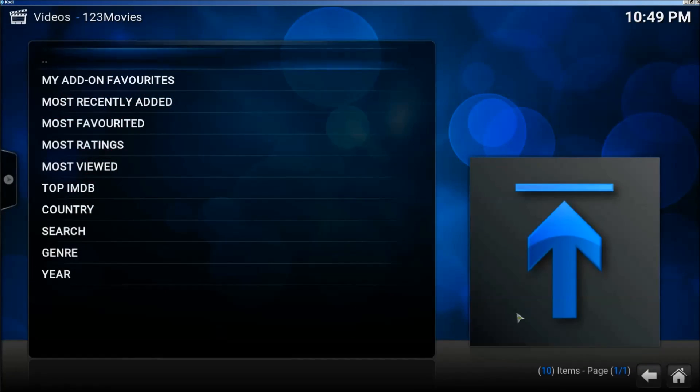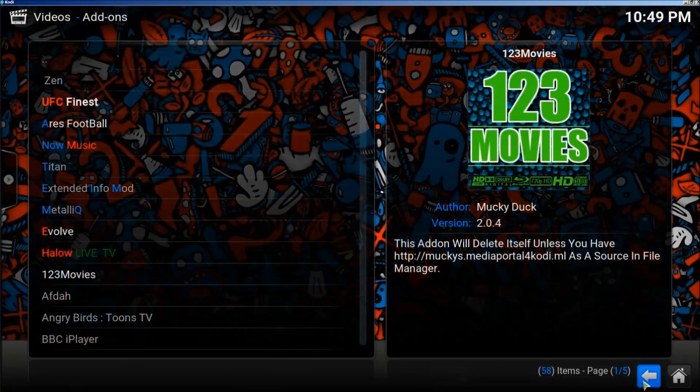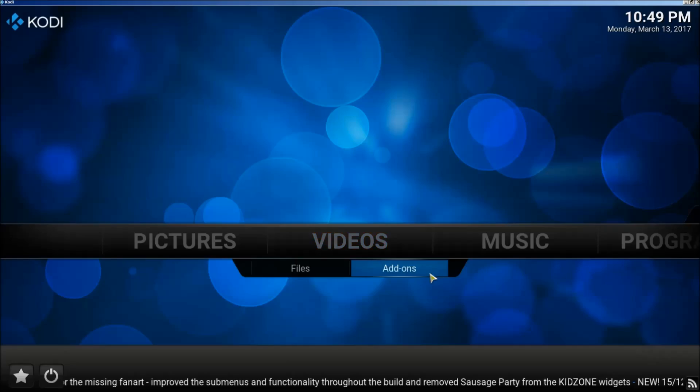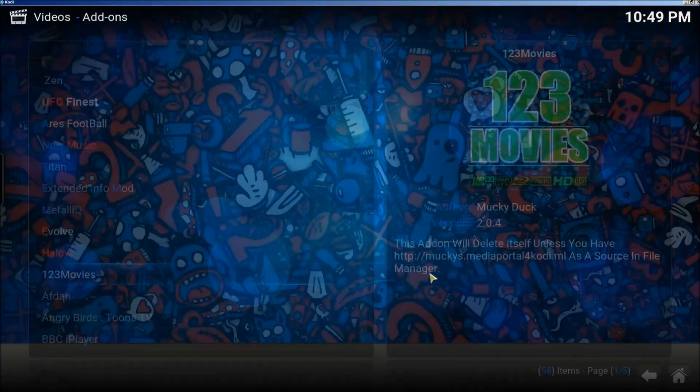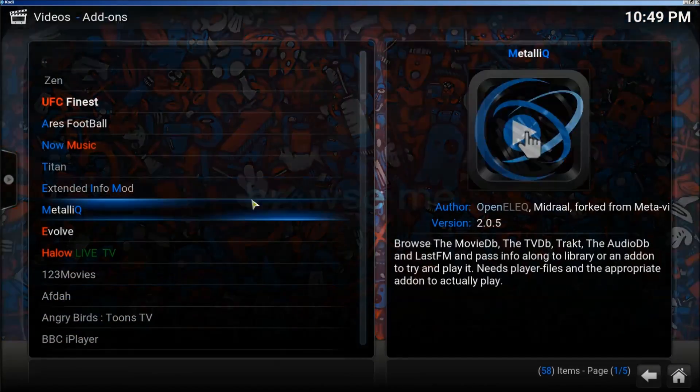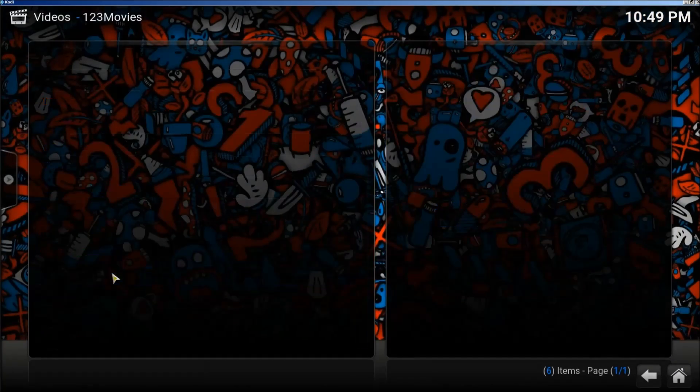Now we're going to move back out of this app and then we're going to go back in. Click on 123 Movies again.